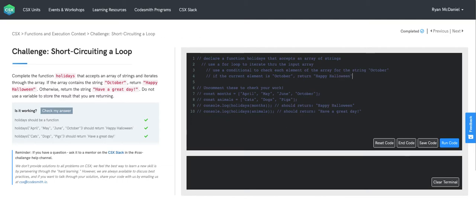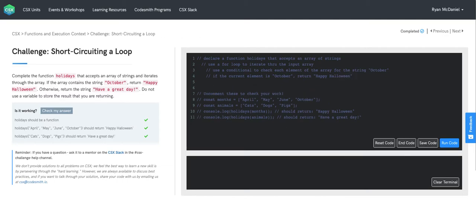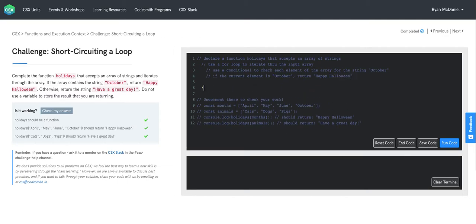Otherwise, if we make it all the way to the end of our for loop and we haven't found the string October, we'll instead return, have a great day.